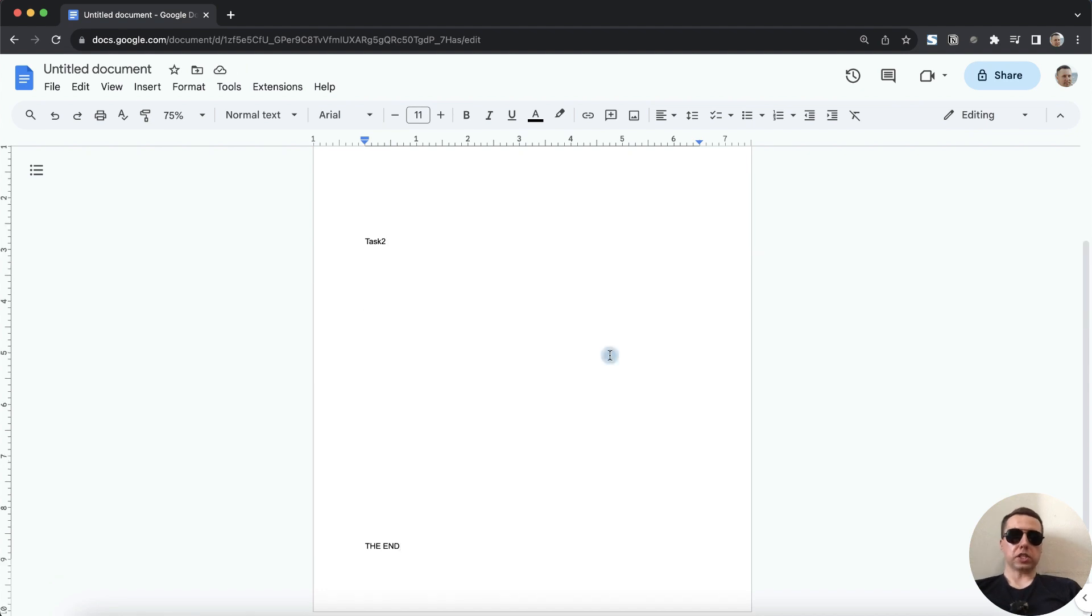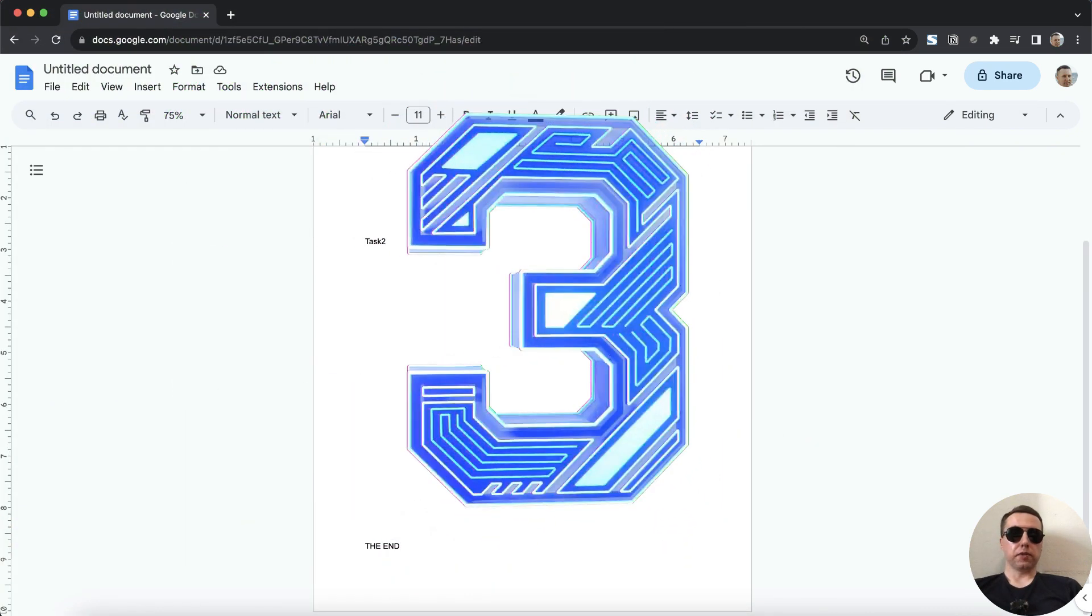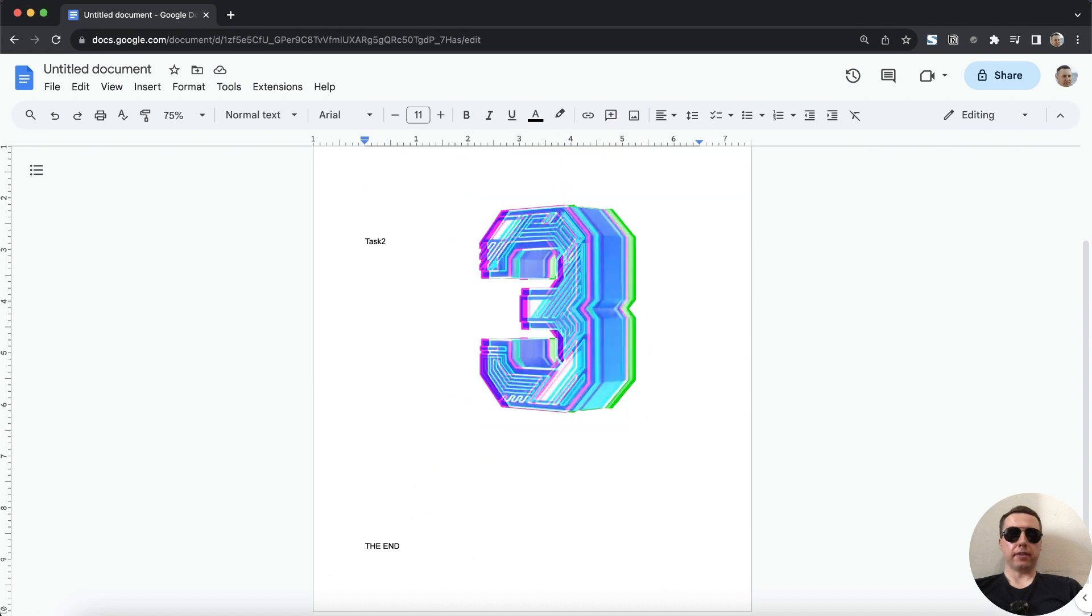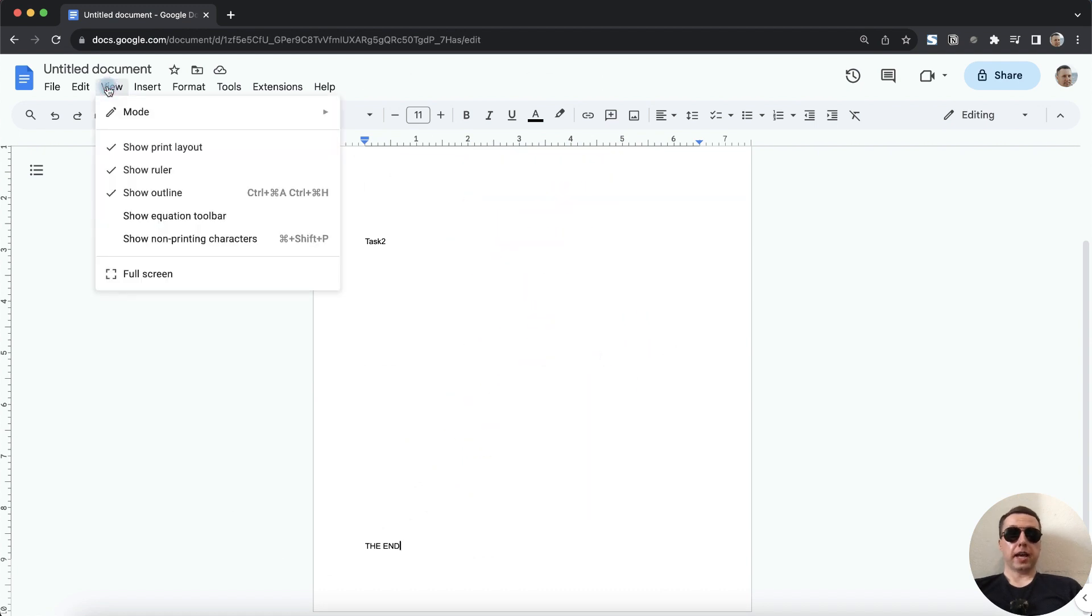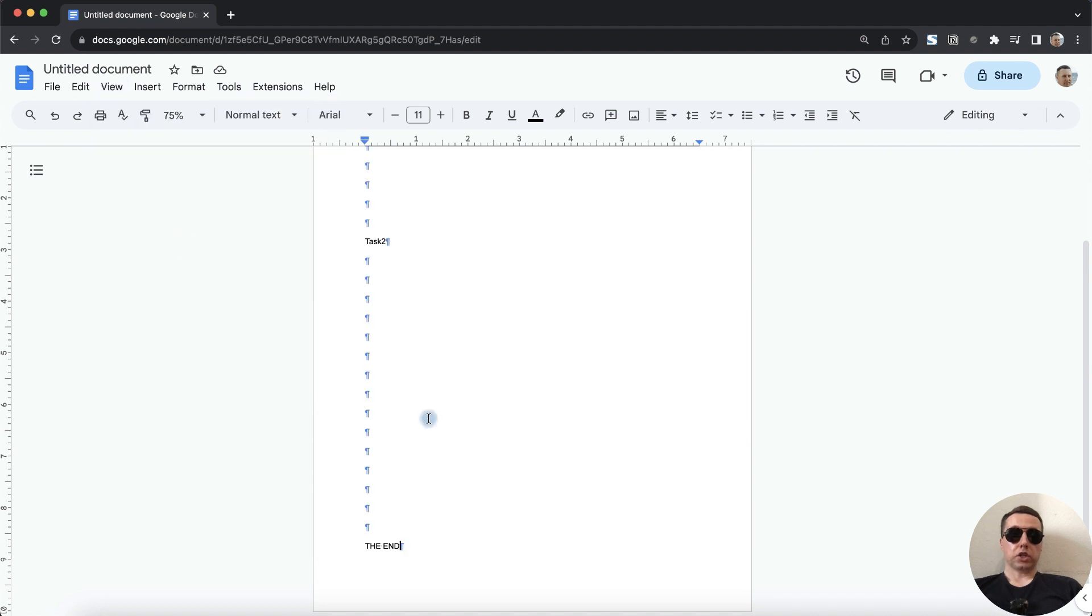If it doesn't work, don't worry, use the third method. Click on View and next select Show non-printing characters. And you will see all blank characters here.